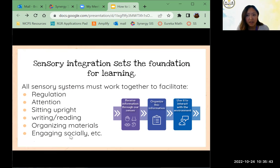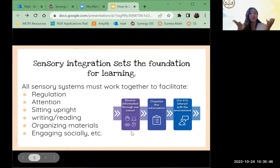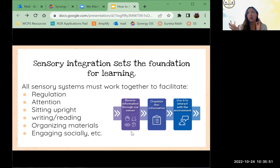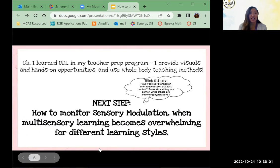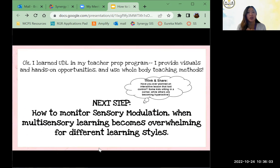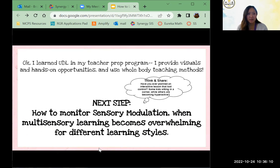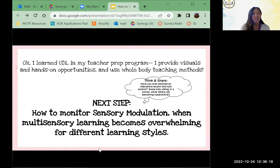We receive information through our senses — we hear things, we feel things, we smell, we touch — and then our brains and bodies work to organize that information and use it to interact with our environment. For most of us, we learned a lot of this in our teacher prep programs. We learn about UDL, we provide visuals and hands-on opportunities, and we use whole-body teaching methods. The next step in our learning is how to monitor sensory modulation — when multi-sensory learning actually becomes overwhelming for different learning styles.